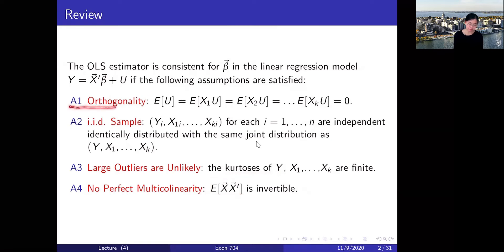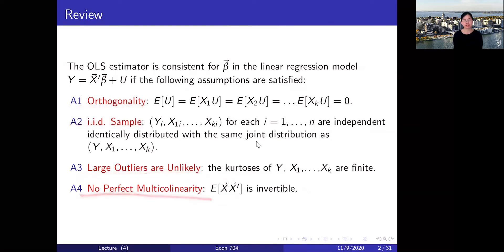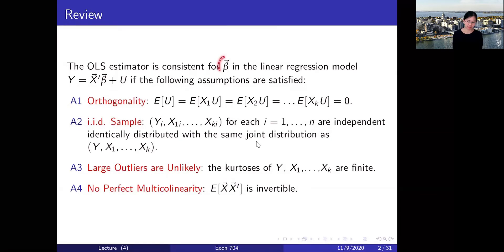The fourth assumption is no perfect multicollinearity, which says that none of the variables is a perfect linear combination of the others, including the constant term if it is included. That is equivalent to saying the matrix E[x x'] is invertible. Under these four assumptions — orthogonality, IID, finite kurtosis, and no perfect multicollinearity — we showed that the OLS estimator for the beta vector is consistent, converging in probability to the true beta.